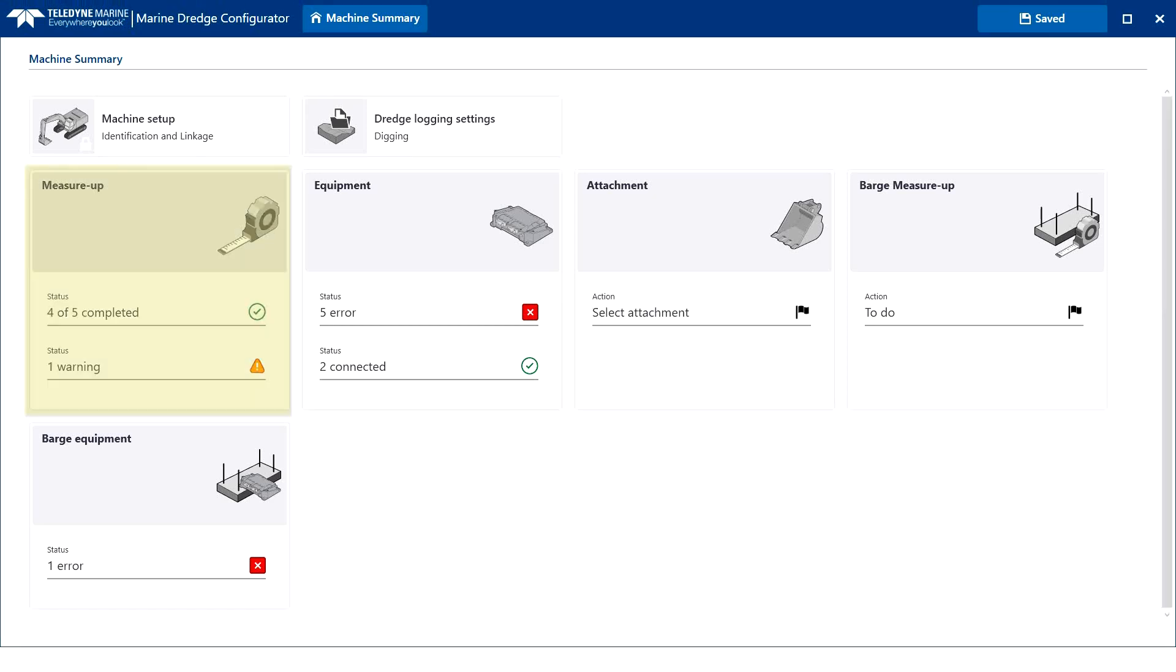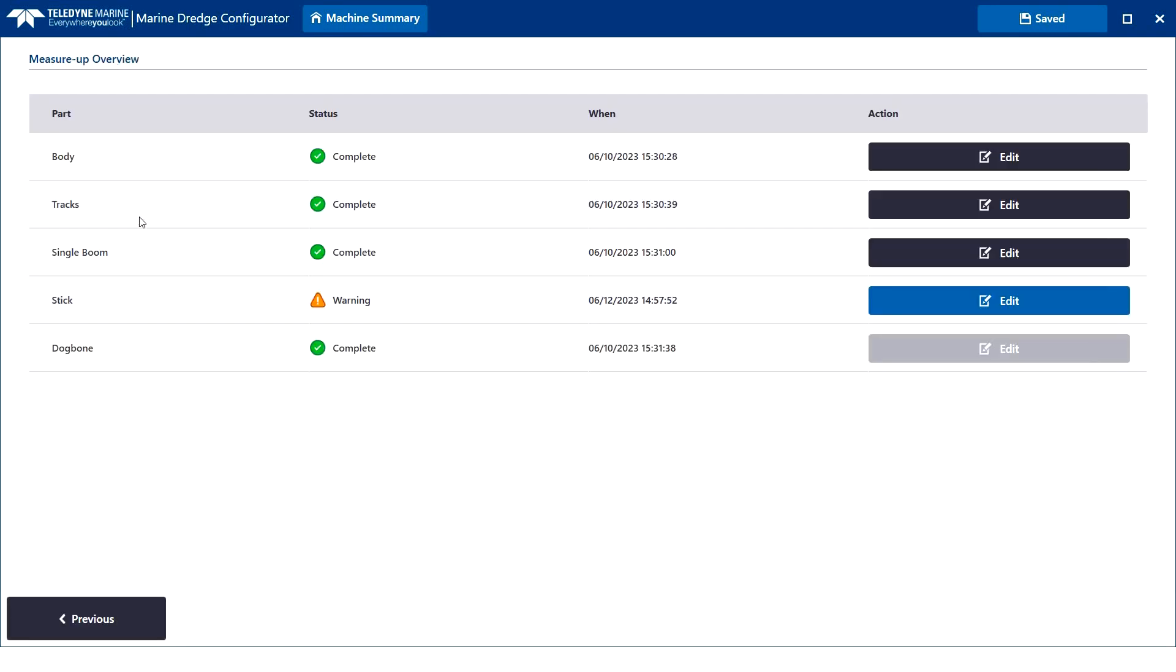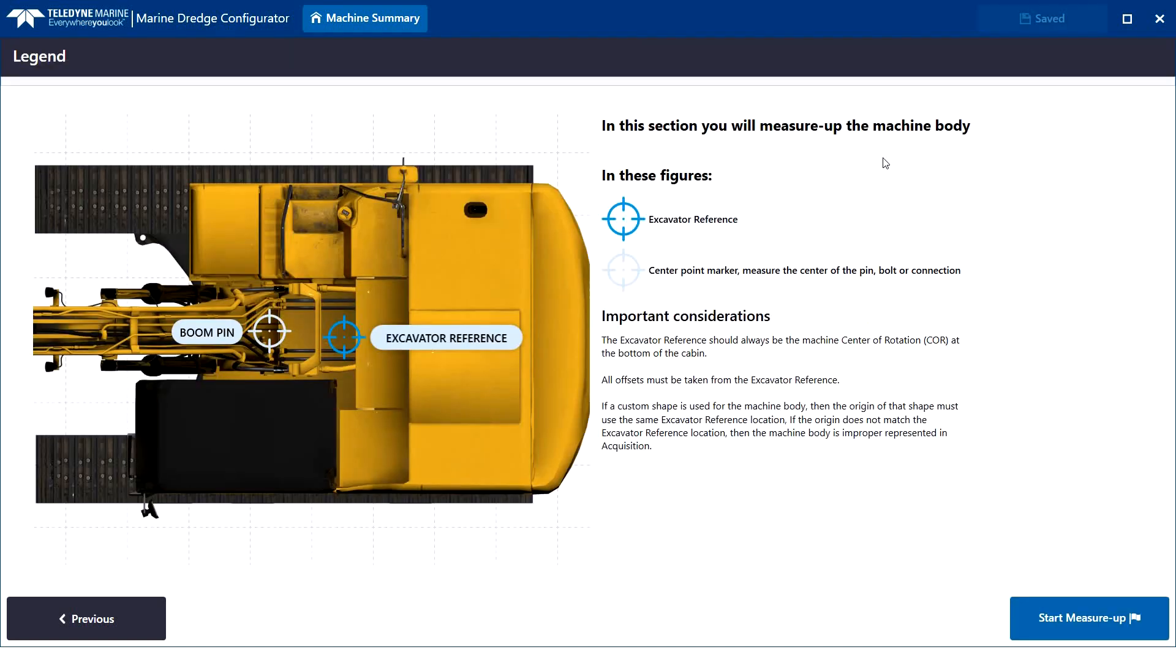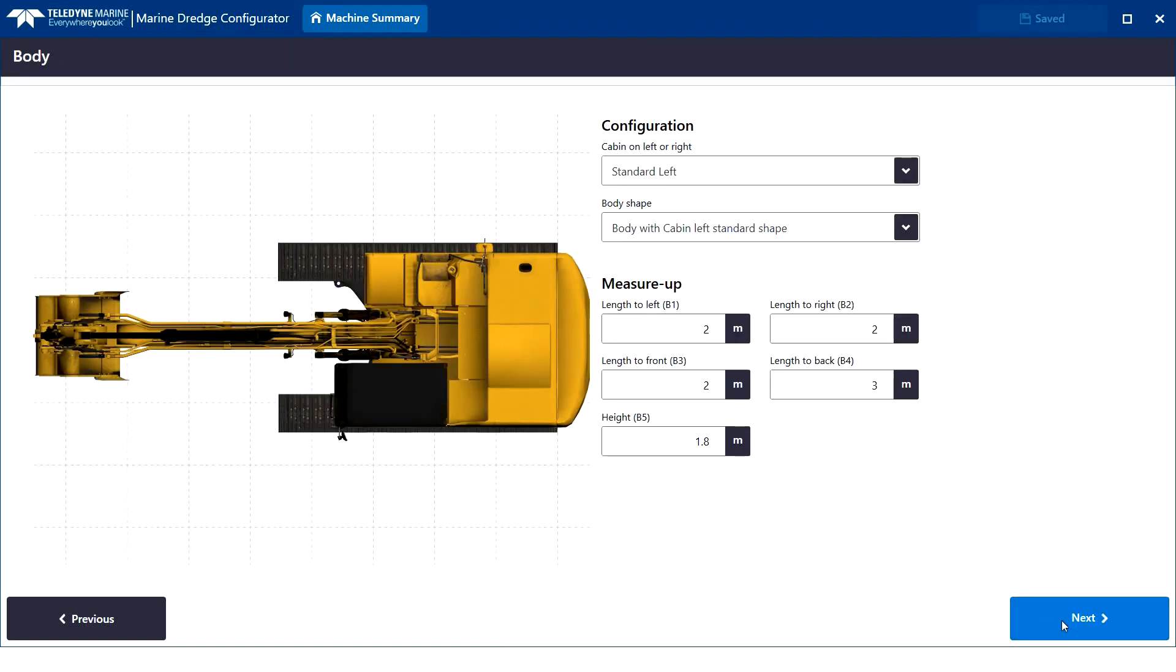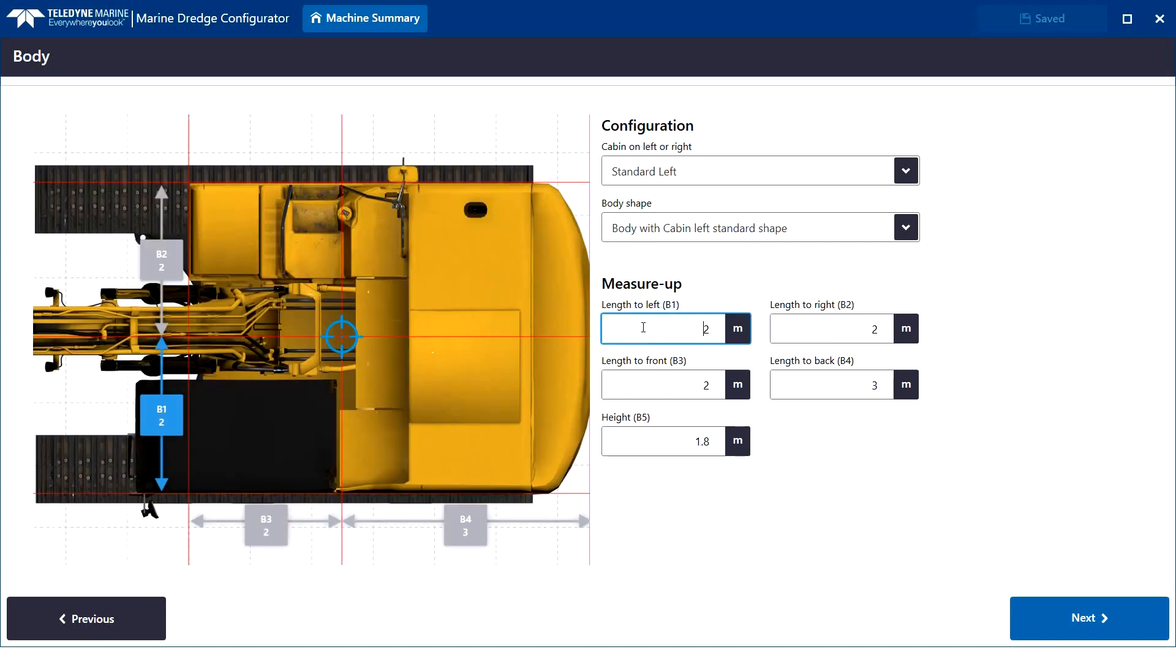If we open the measure-up card, all machine-related measure-ups are listed clearly with the current status. A warning sign is shown if the configuration is not completed. In this example, for the stick. For new installations, you will be guided automatically through all related measure-ups to be completed.